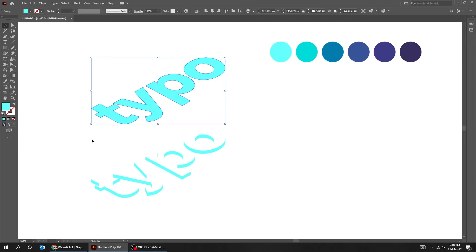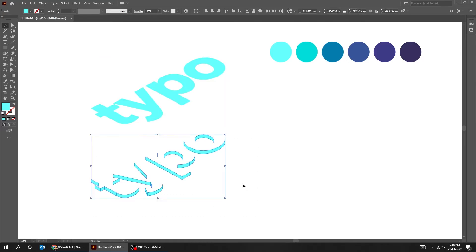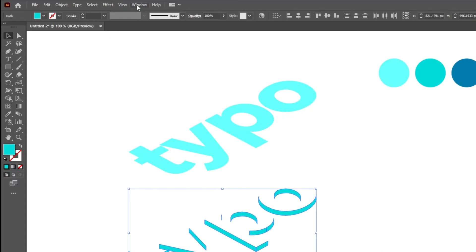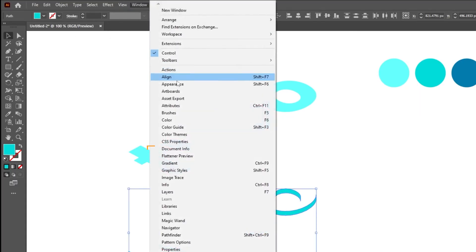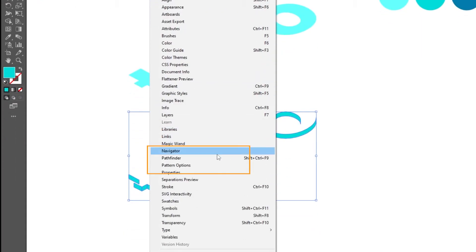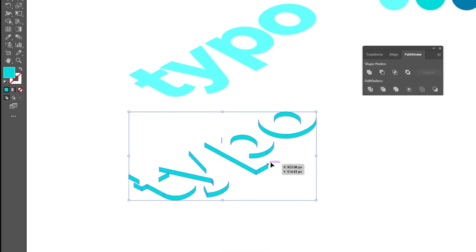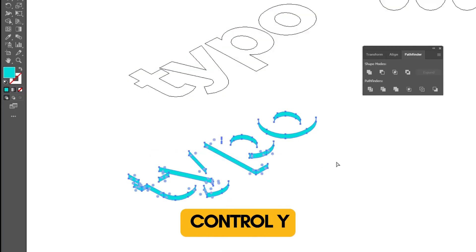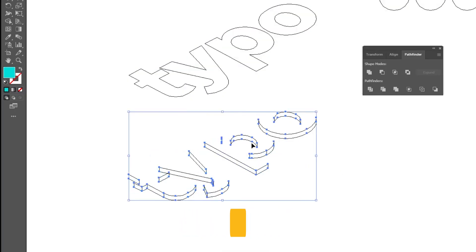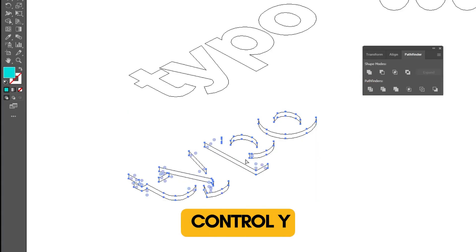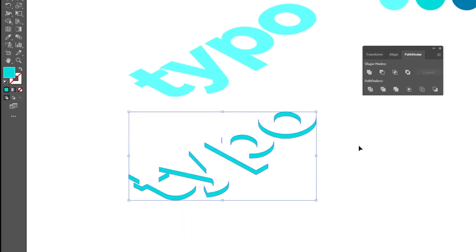Now select everything underneath. Let's change its color — I will give you the color numbers later on. Go to Window and choose Pathfinder. Press Ctrl+Y to view outline mode. Click on the first icon to unite all shapes. Press Ctrl+Y again to turn off outline mode.